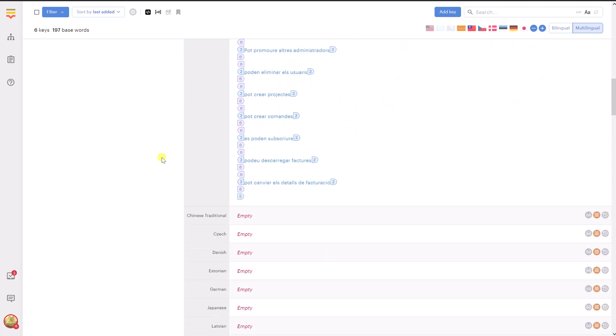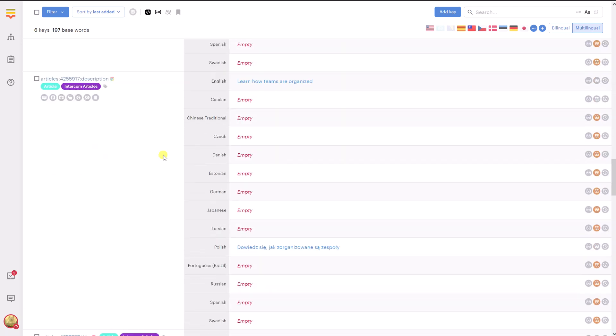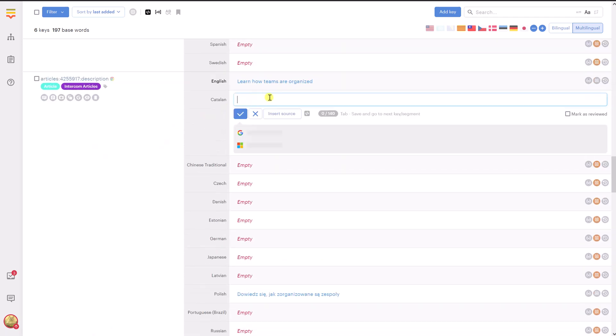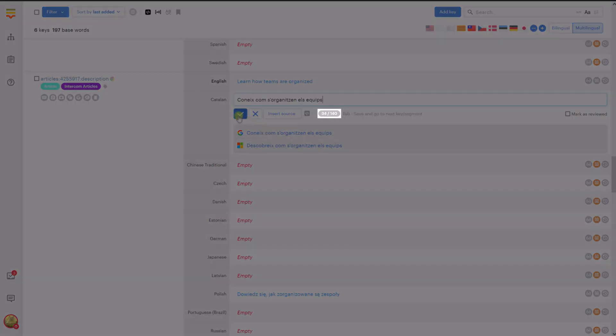Please note that Intercom has length limitations for certain items: article titles, collection names, etc. Therefore, when performing translations, you will see the maximum allowed length.